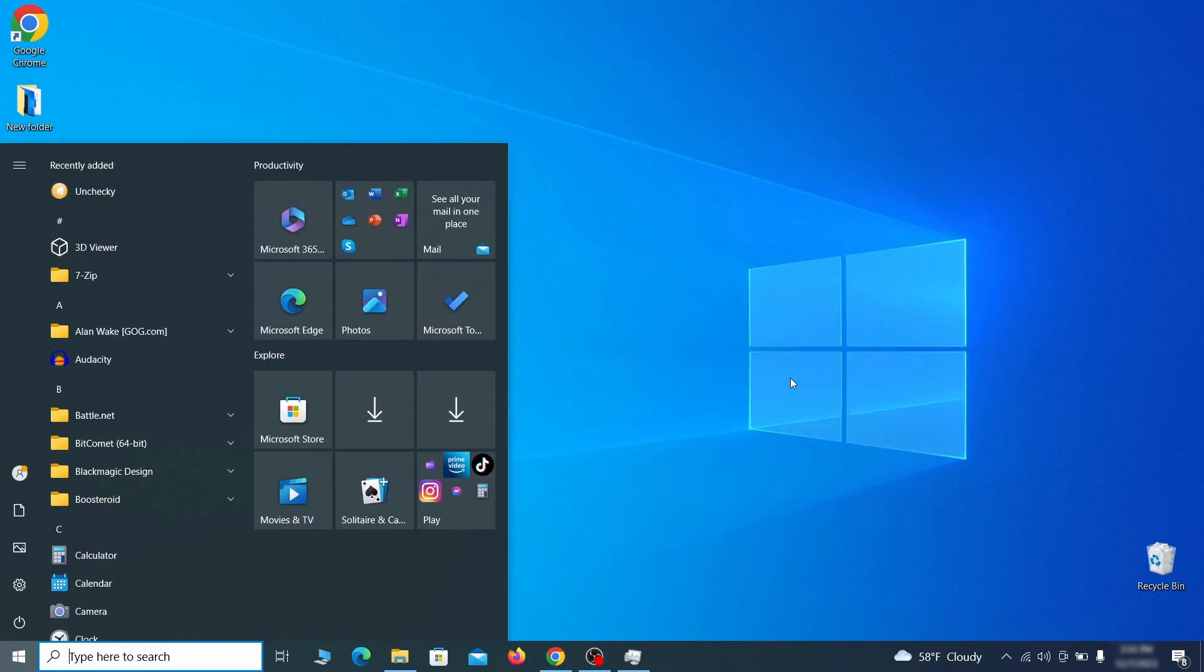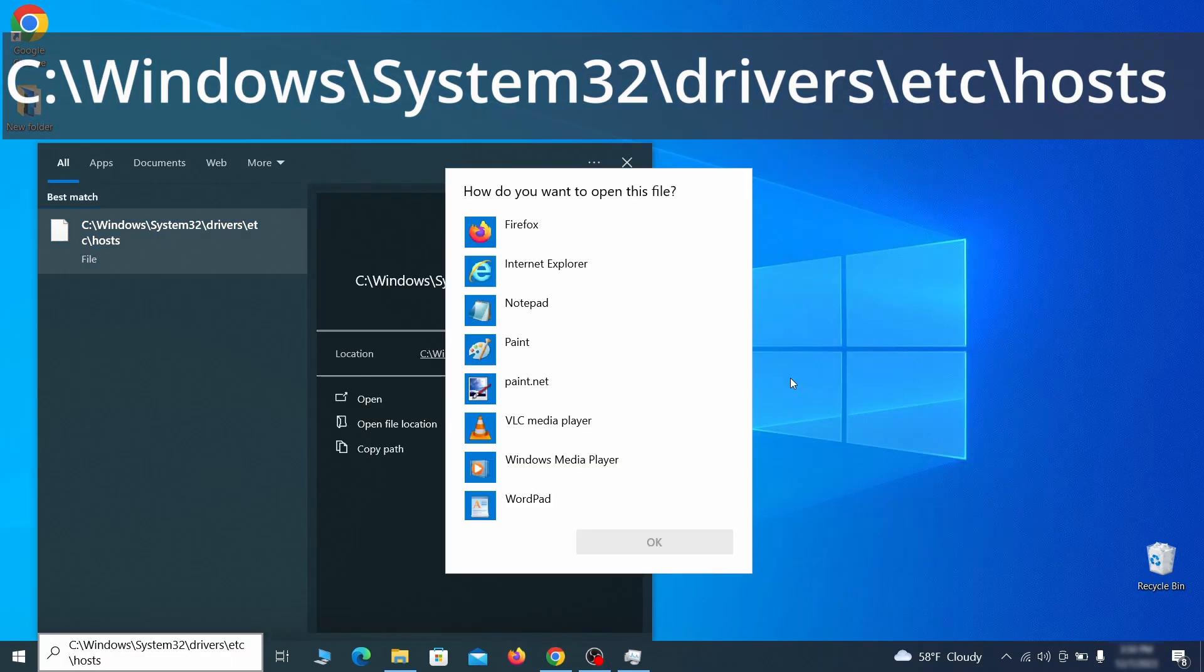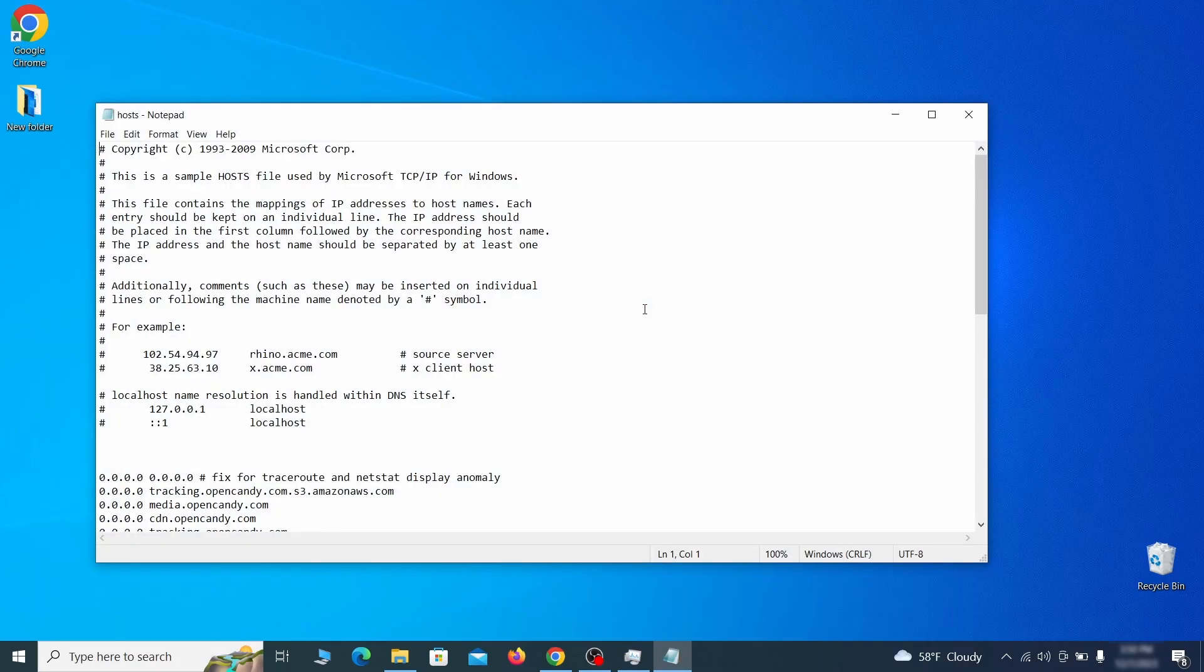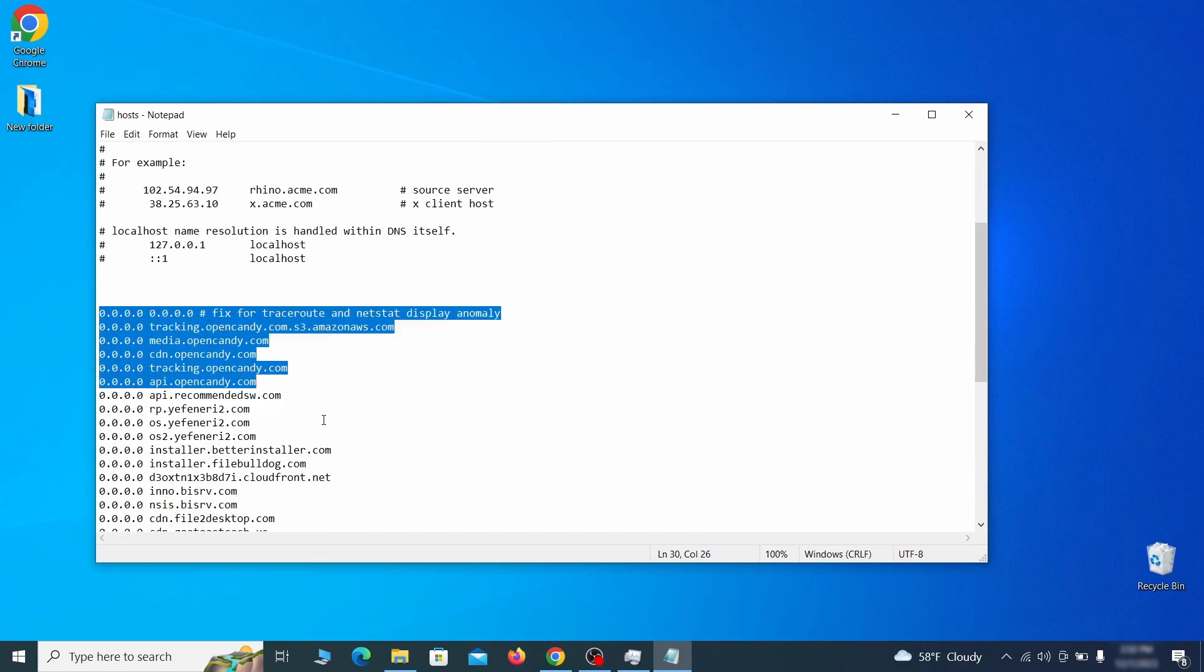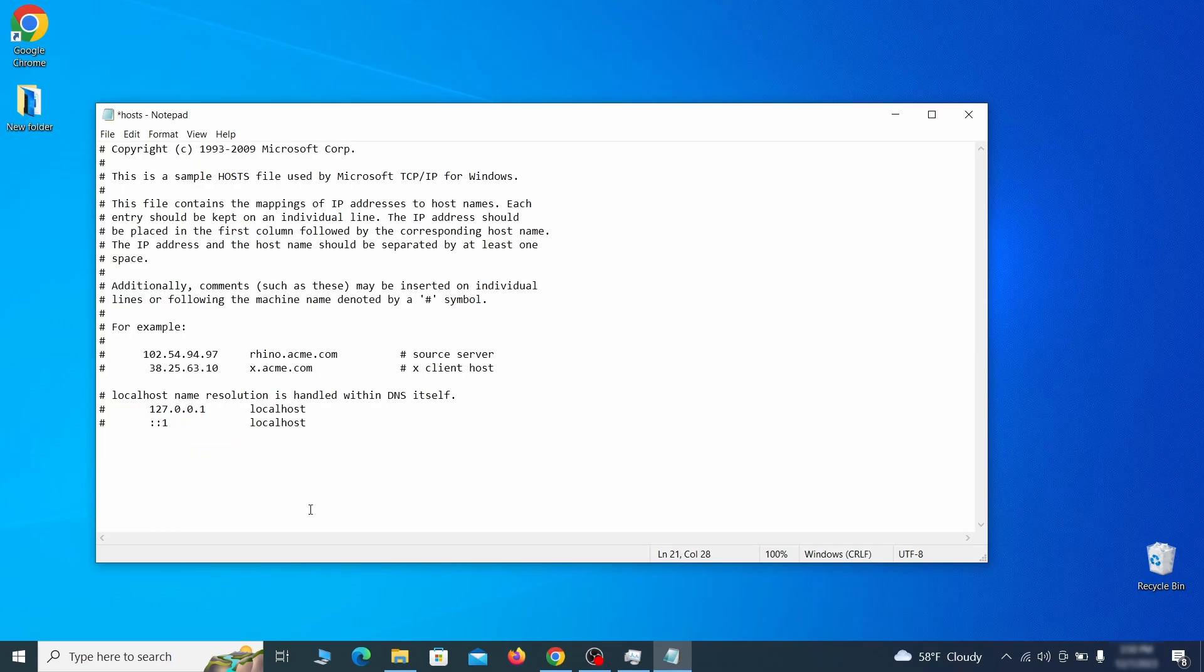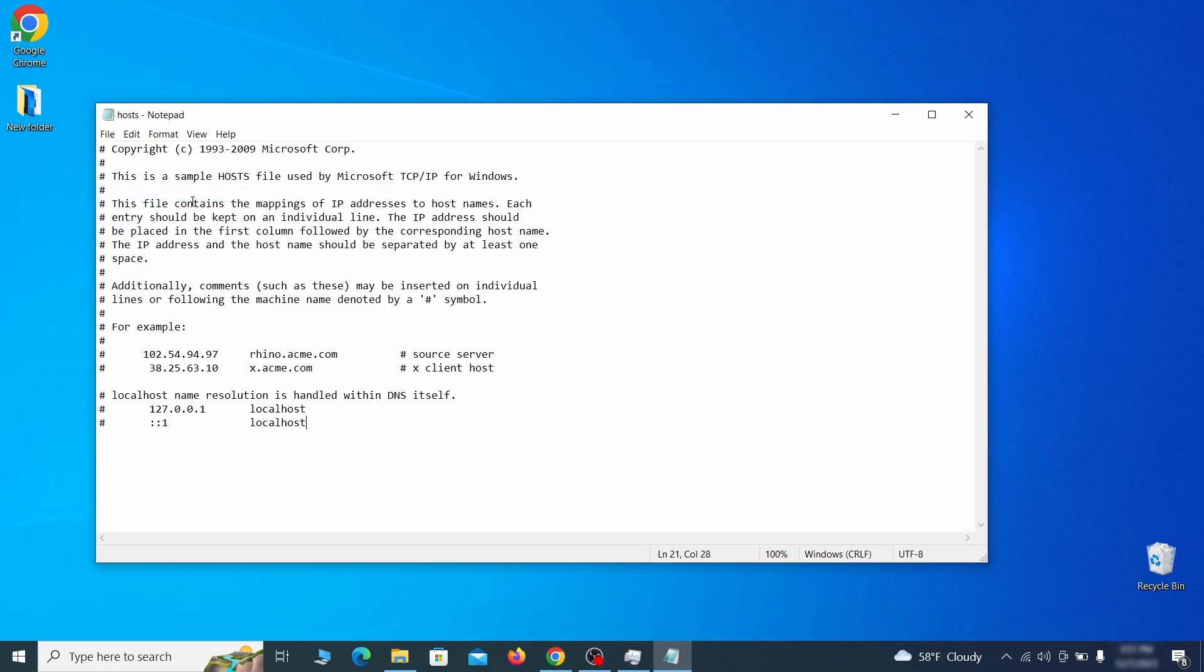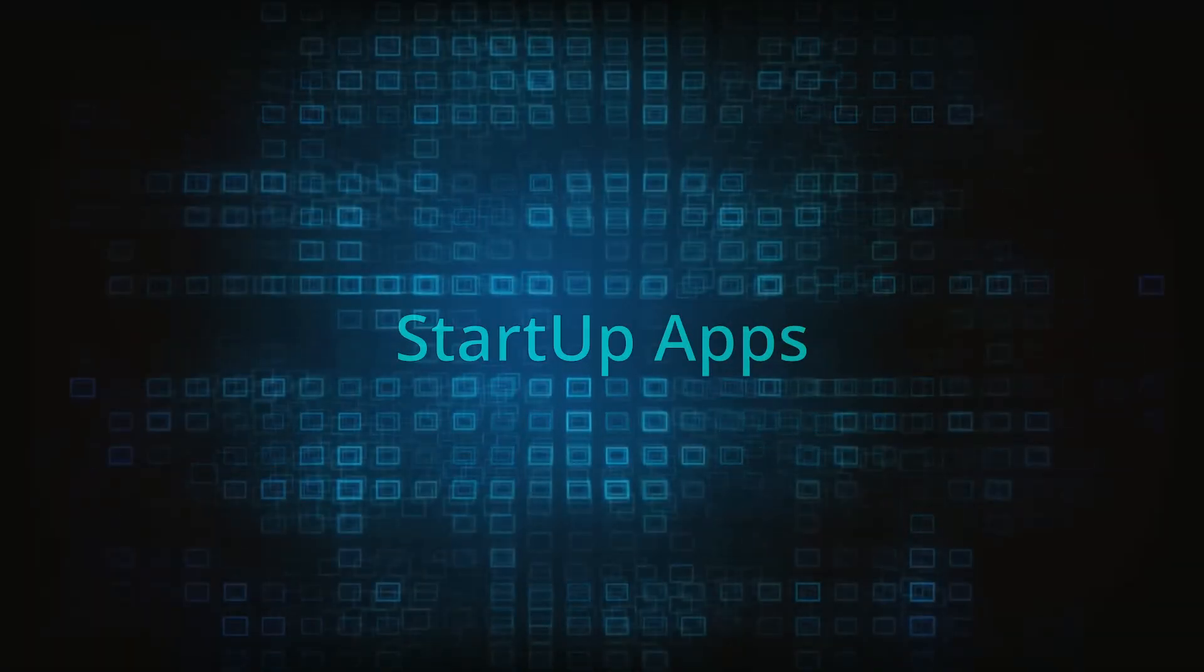Next, type this in the start menu or copy paste it from the video description and then hit enter. If asked to choose a program, click on notepad. When the file opens, check if there's anything written below the two localhost lines at the bottom. Sometimes malware programs will add custom IP addresses there, so if you see anything, delete it. Then go to the file menu and click save to save the changes.